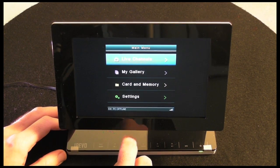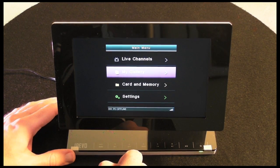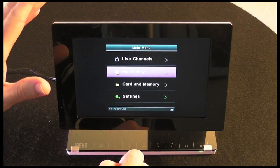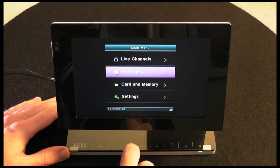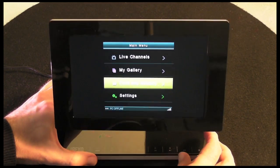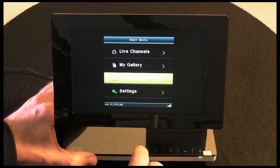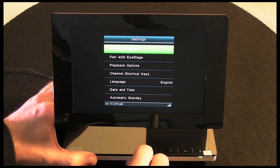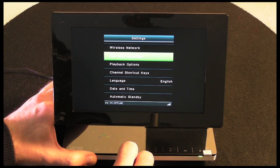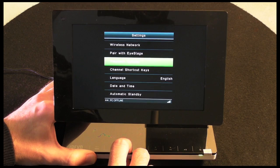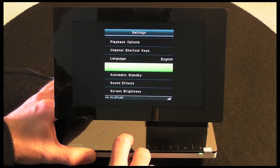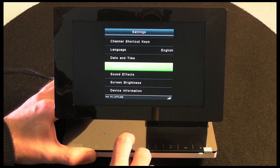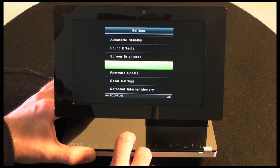We've got My Gallery which allows me to stream content or to show slideshows from my computer that's connected via Wi-Fi. There's also a card and memory selection which will display pictures that are stored on the internal memory. And last but not least, we've got settings. In the settings I can set up a wireless network, pair it with my iStage software that I've installed on my Mac or PC. I've got playback options, shortcut keys to my channels that I've set up online, language, date and time, automatic standby so it'll switch off after a certain amount of time, sound effects, screen brightness, device information. I can update the firmware, reset, or reformat the internal memory.